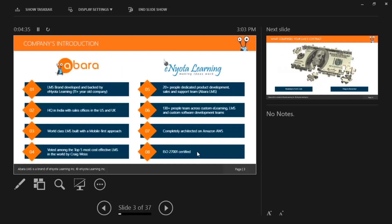A quick note about our organization. At Abara LMS, we have a very rich heritage and strong belief in promoting training and development as the key, or sometimes unique, solution to a corporate's problems. Abara LMS is designed and built to train a corporate workforce so that training and development becomes an organization-wide activity. Our heritage comes from our parent company, Eniota Learning, catering exclusively to the international market with custom e-learning courses and technology for the last 12-plus years. Abara LMS is also an award-winning system recognized by multiple independent third-party experts.